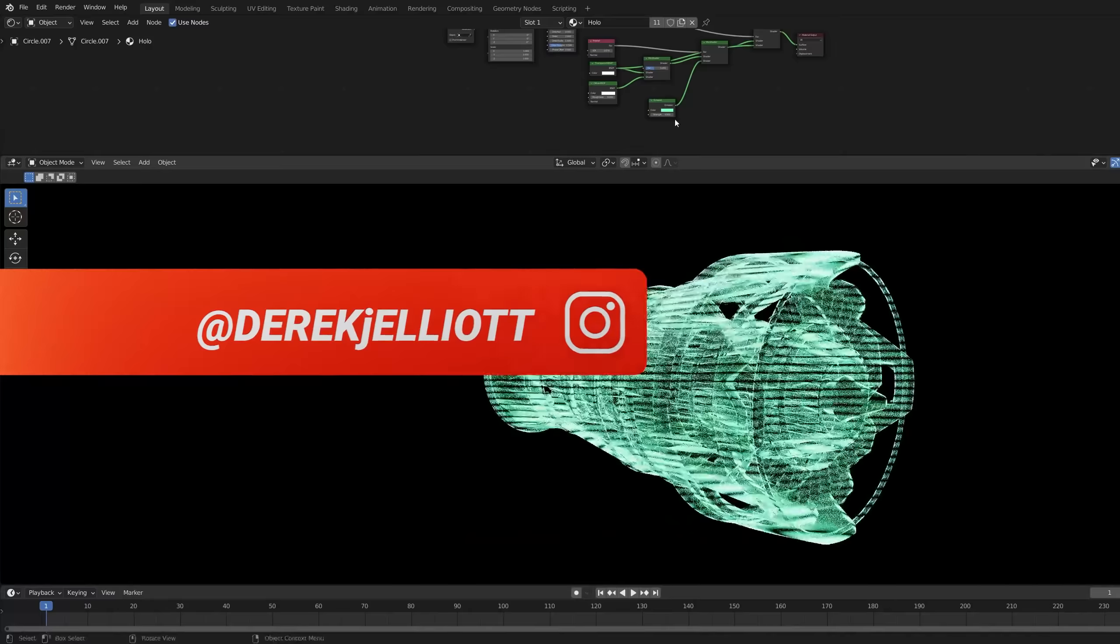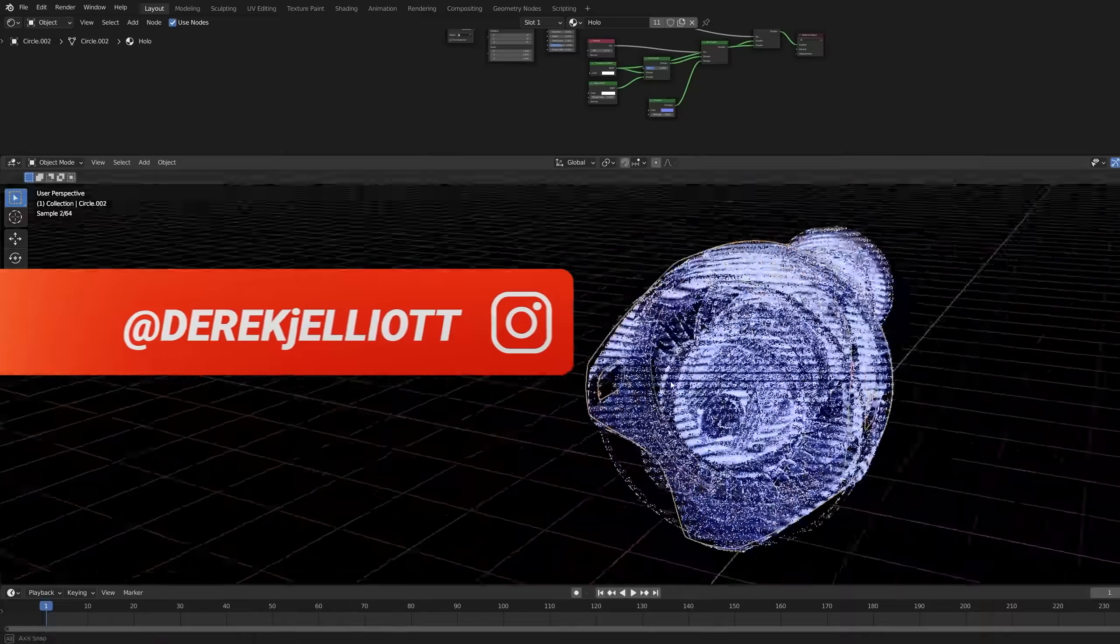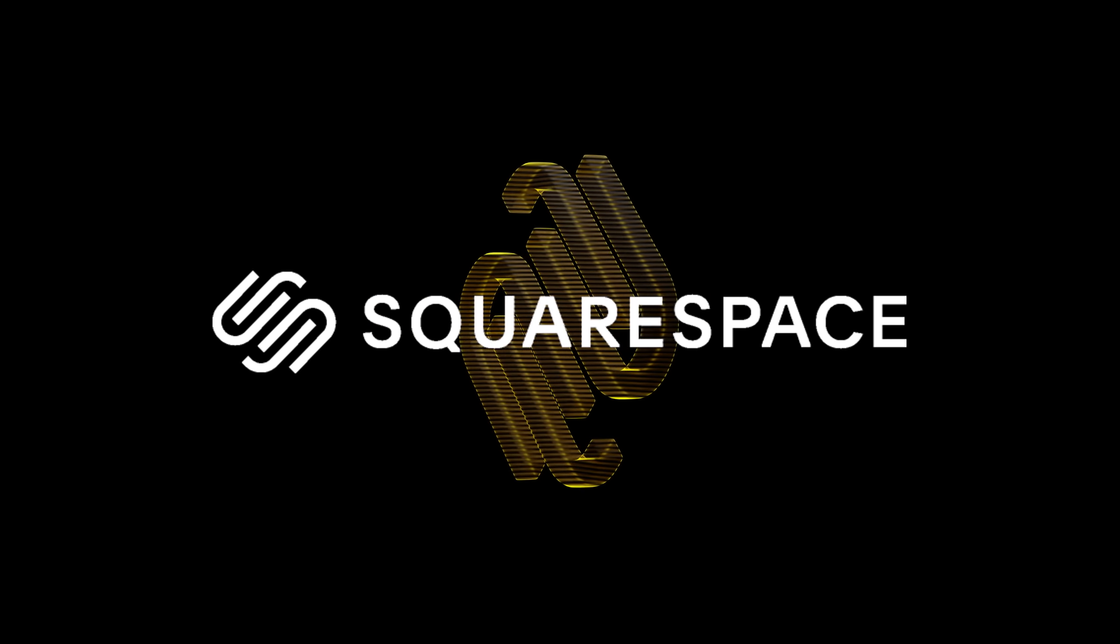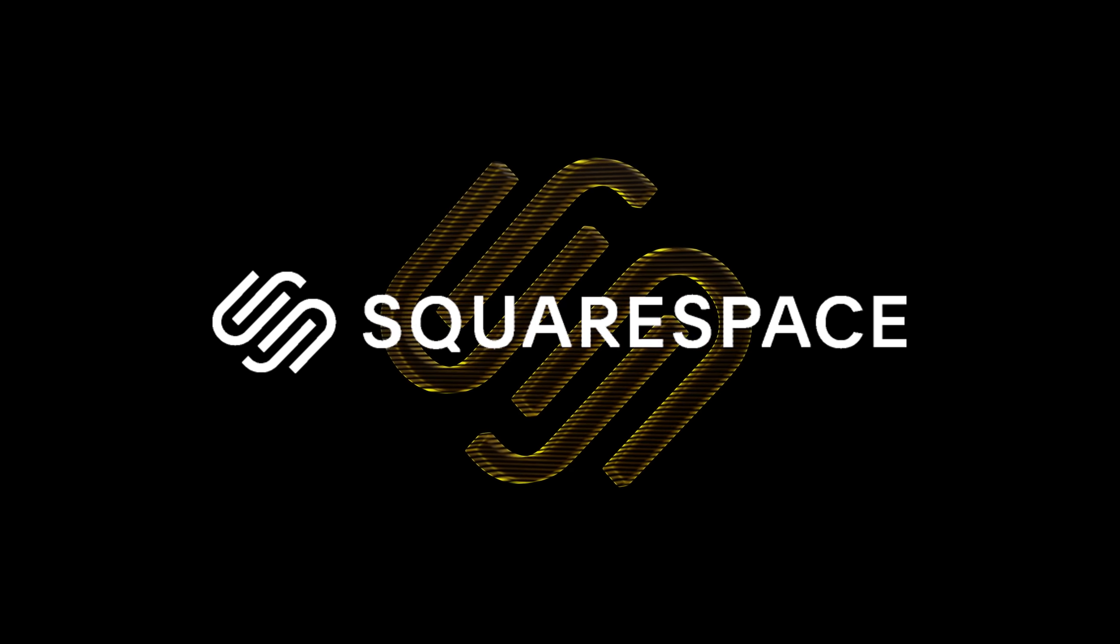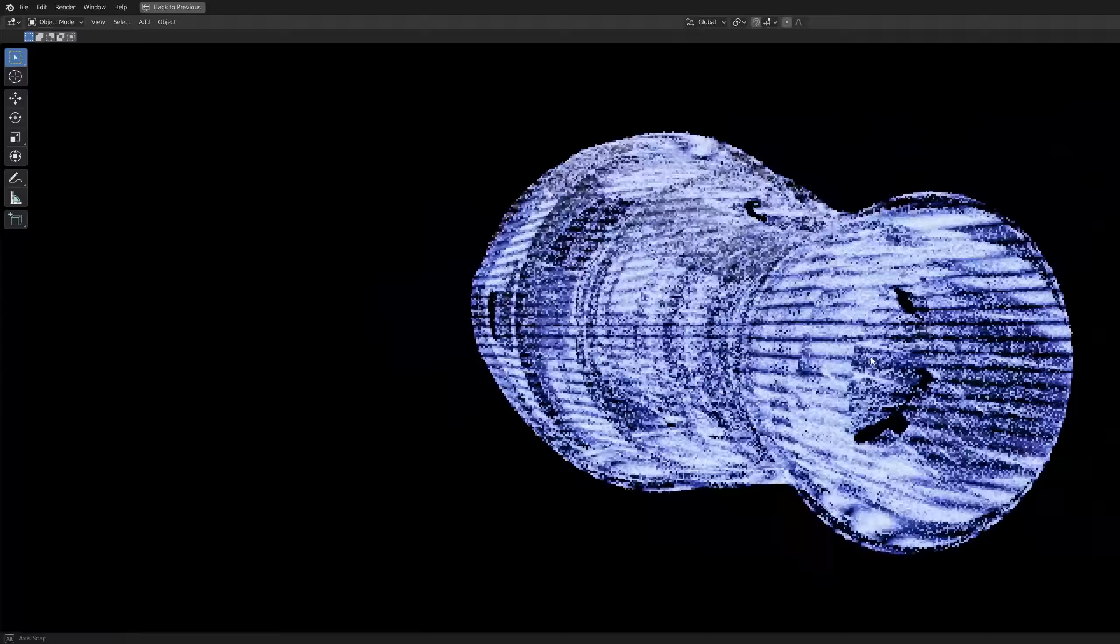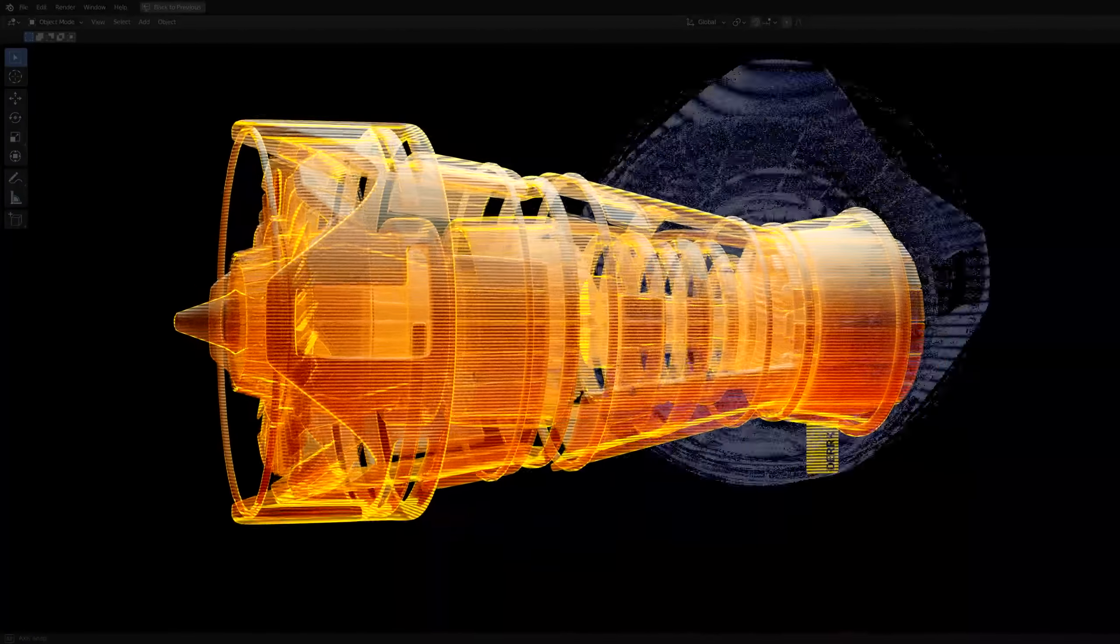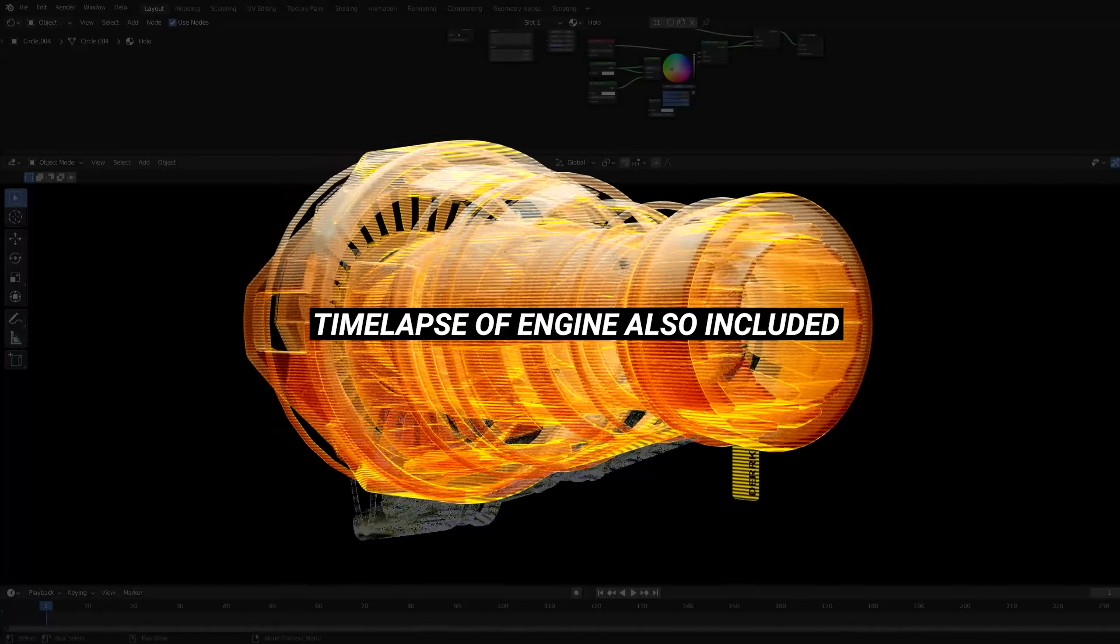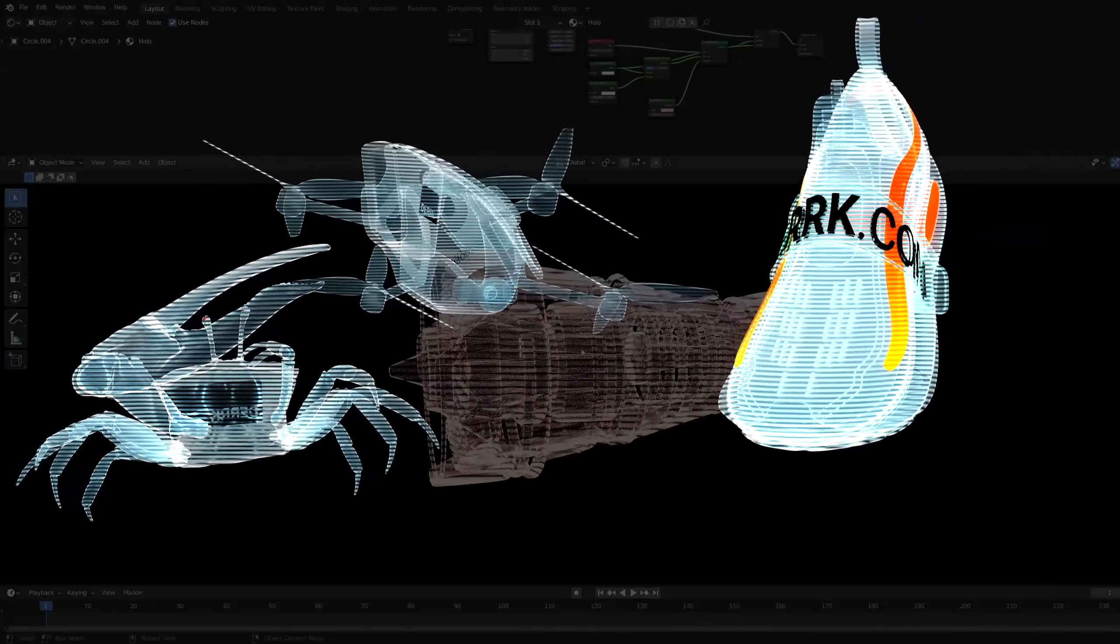Hello everyone and welcome. I'm Derek Elliott from Dirk.com and today's video is brought to you by the kind folks at Squarespace. We'll be touching more on that later in the video, but today we're going to create this holographic shader in Blender. As a small bonus, I'm also going to walk you through how I made this engine here. Now of course you can use the shader on whatever you want, but I think it looks really cool on complex models like this one.